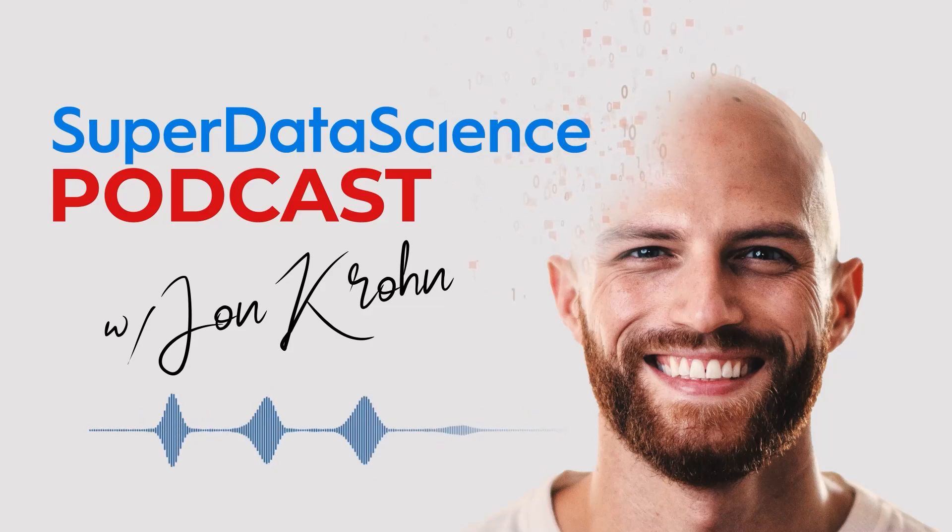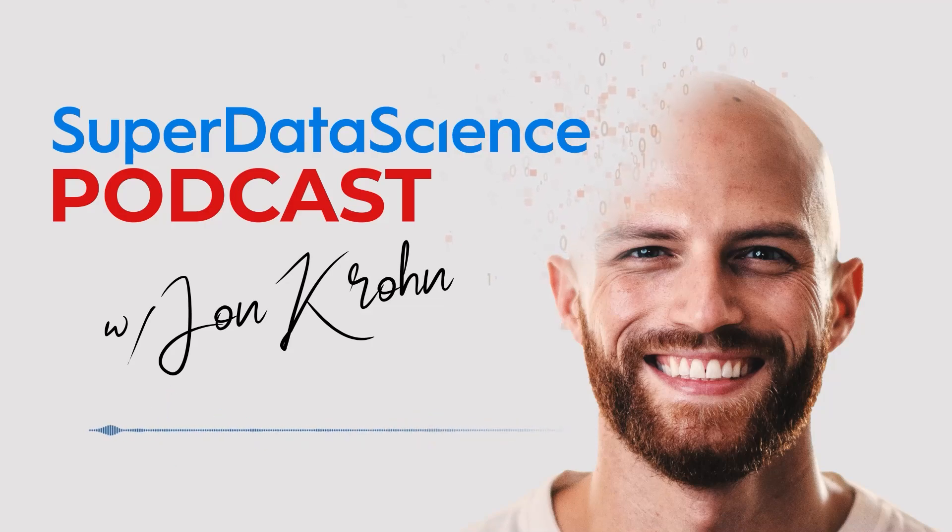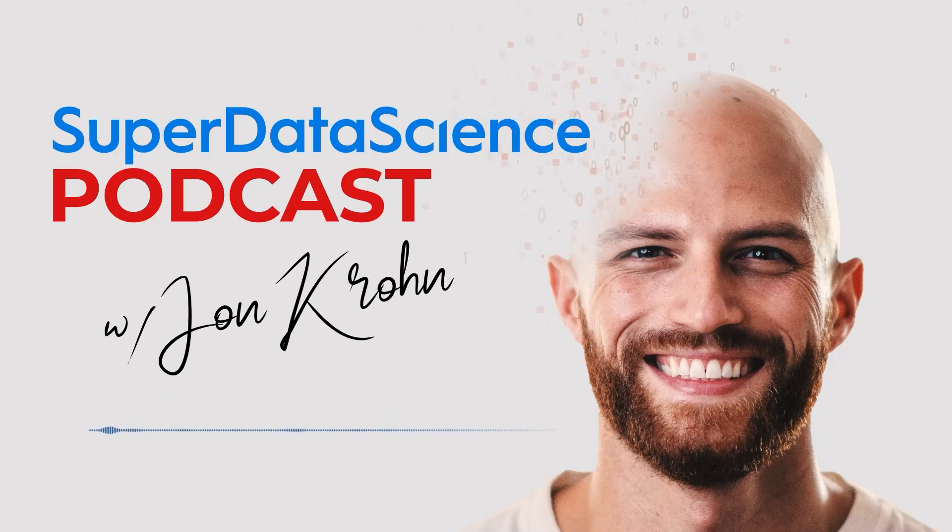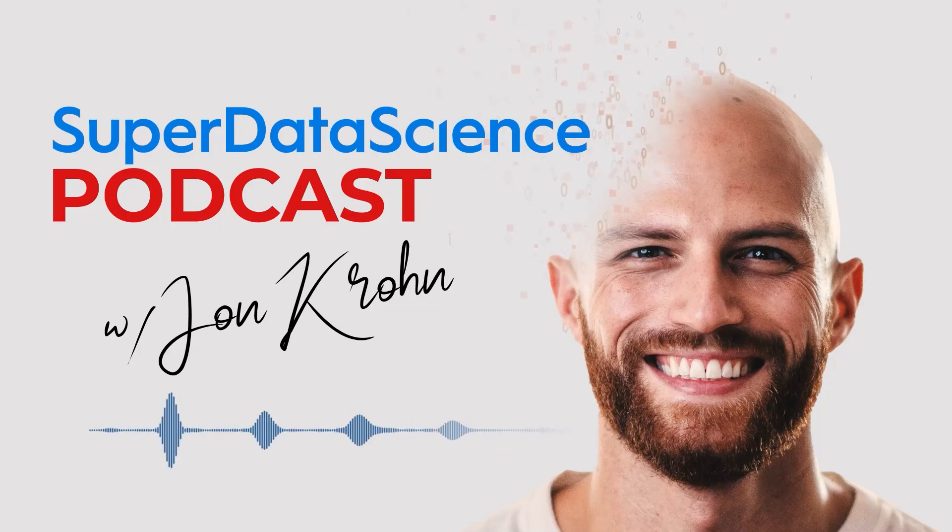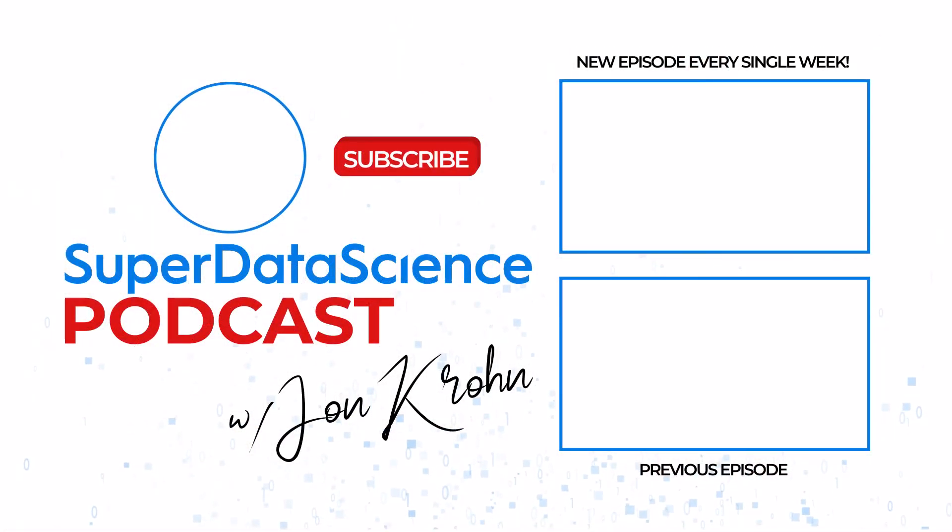All right, that's it for today's episode. I hope this ChatGPT custom instructions hack reaps dividends in your daily workflows. Until next time, my friend, keep on rocking it out there. And I'm looking forward to enjoying another round of the Super Data Science Podcast with you very soon.